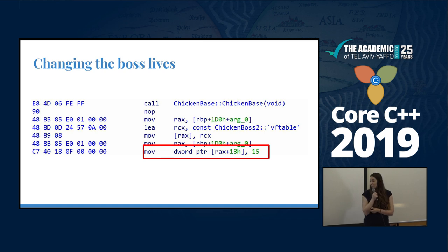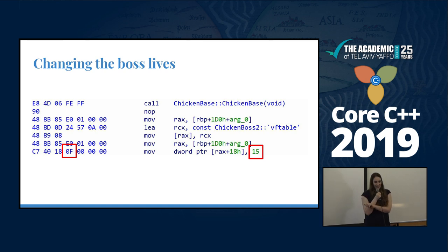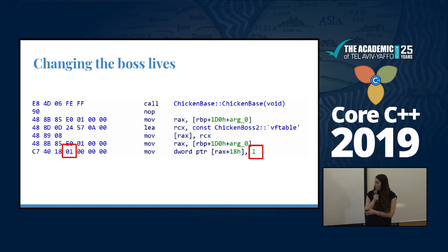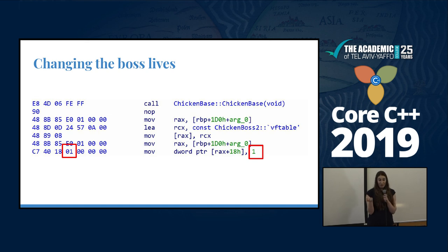So if we change this hex value to one, we can see that the assembly code changed and now we only have one life for the boss.